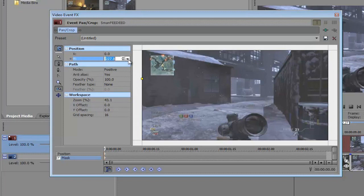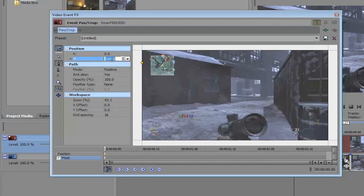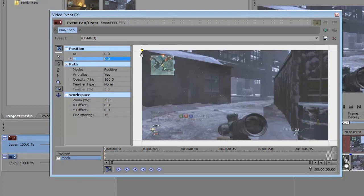For Y, if you raise the value it's gonna go down. If you decrease the value of Y it's gonna go up. If you put it at 0, 0 the point is gonna be on the left hand corner of your video.